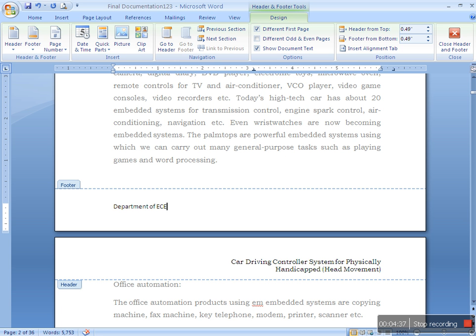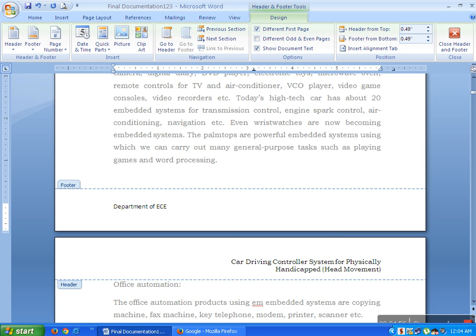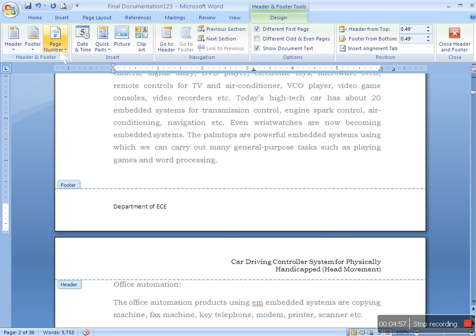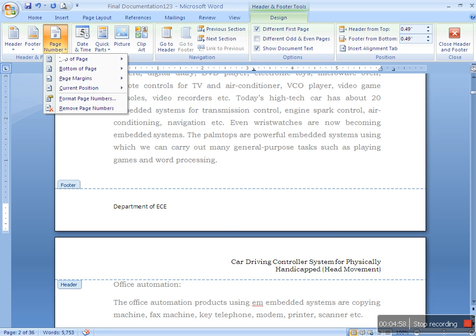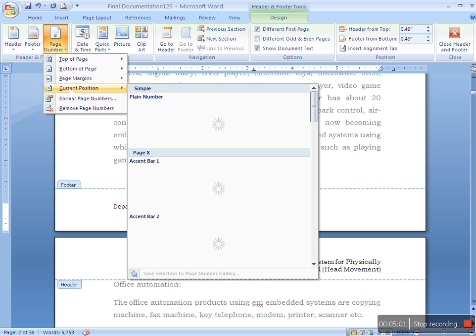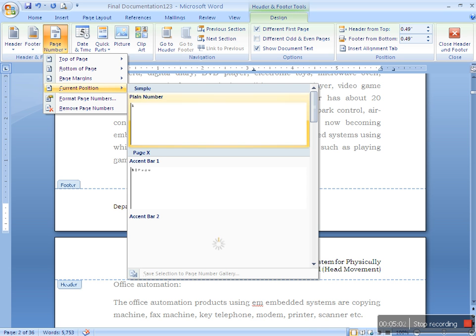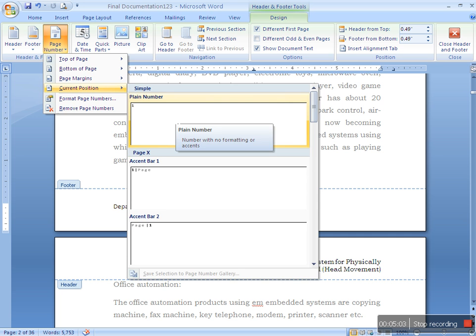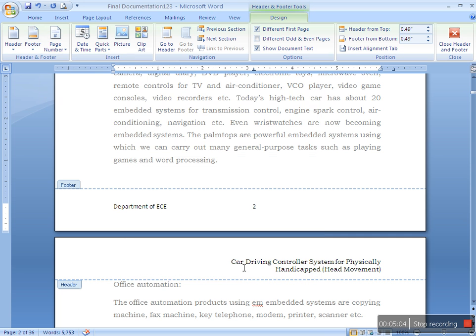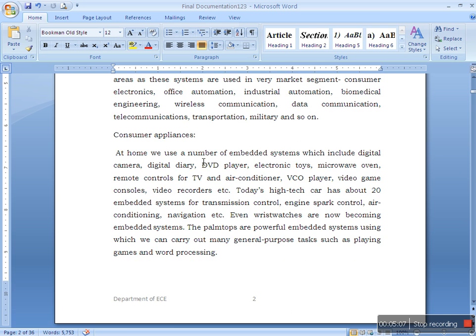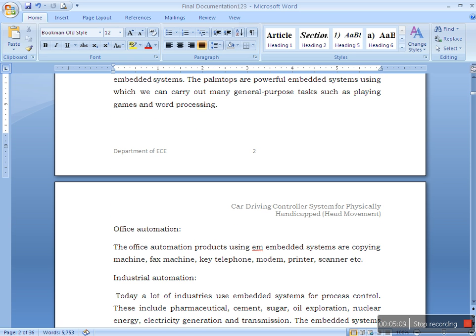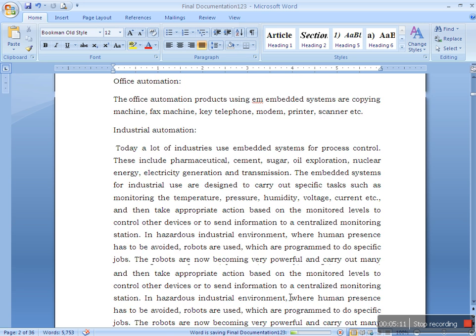You write there, press tab, it goes to the middle of the page. Again press tab, it goes to the right-hand side of the page. Wherever you want you can write there. First put the cursor over there and go to page number, current position, and the first one which gives only just the number. Click it in the work area. That's all, press save.